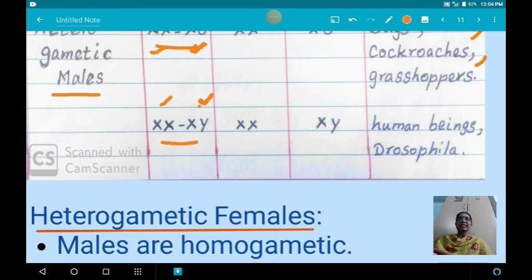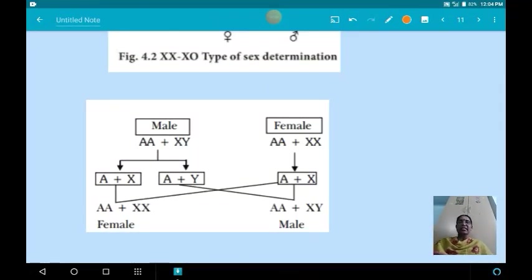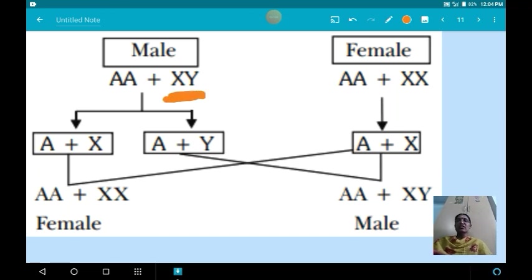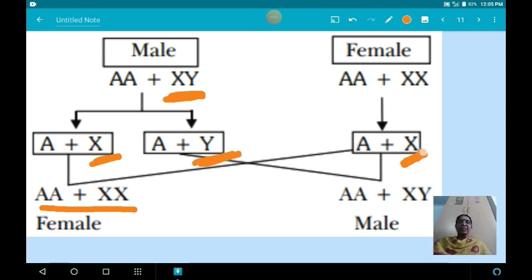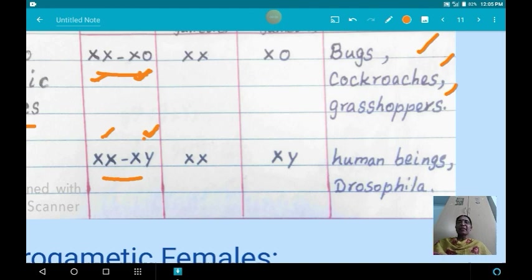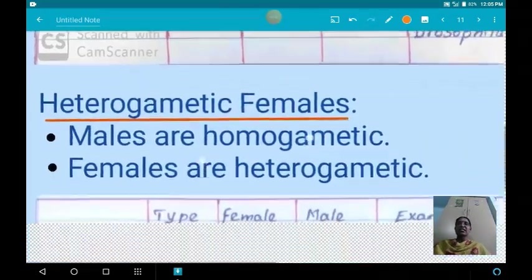The next type is the XX-XY type. Males are hetero-gametic and produce two types of gamete: one sperm with one X chromosome and another sperm with one Y chromosome. Females are homo-gametic and produce only one type of gamete with one X chromosome. When a sperm with an X chromosome fuses with the egg, the offspring is female; when a sperm with a Y chromosome fuses with the egg, the offspring is a male XY individual. Examples for XX-XY type are humans and Drosophila.